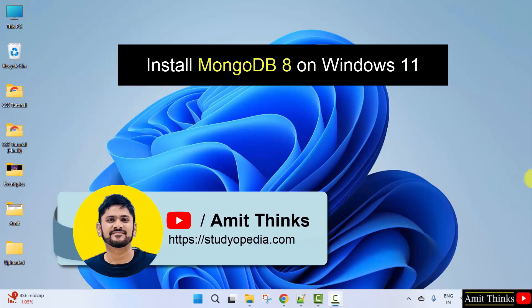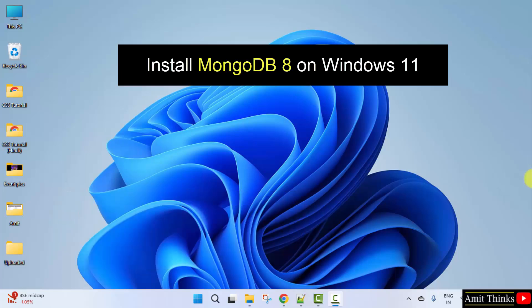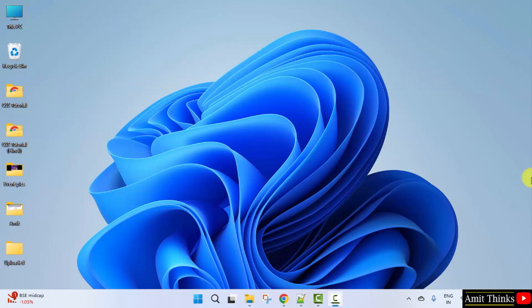Hello guys, welcome to AmitThinks. In this video, we will learn how to download and install the current MongoDB version on Windows 11. With that, we will also create a sample database after installing. Let's start.